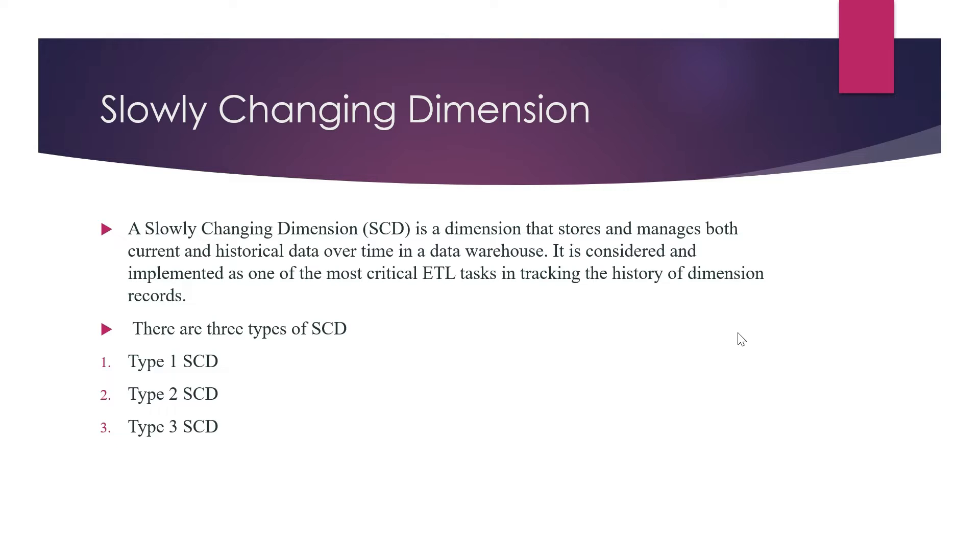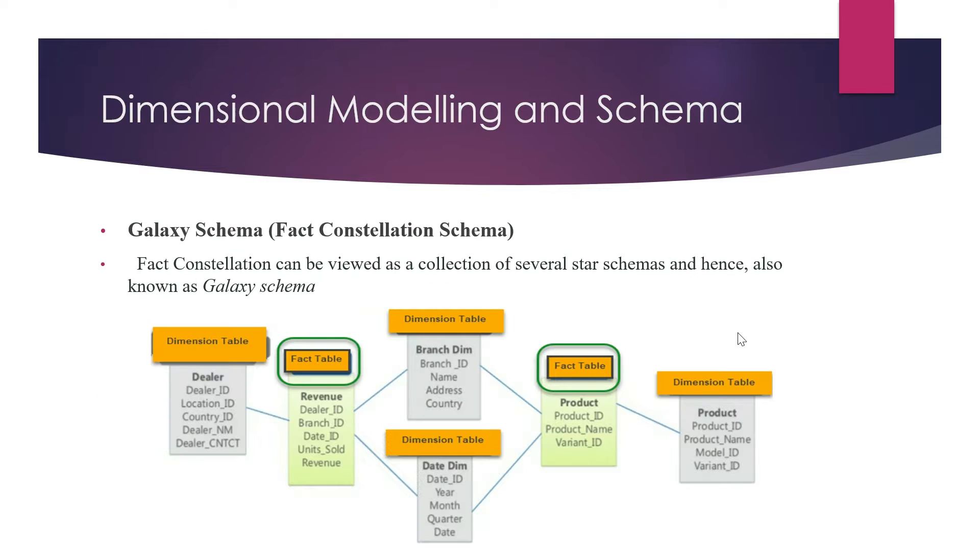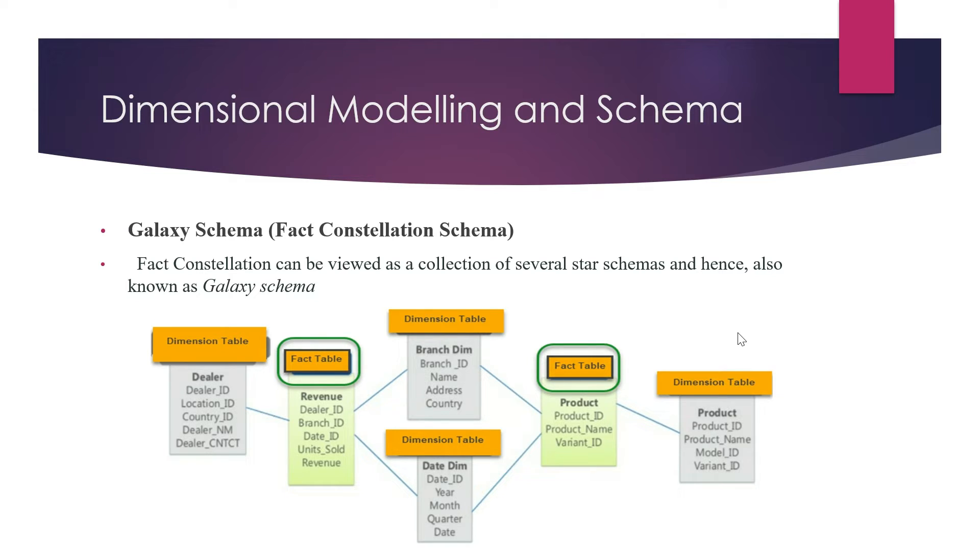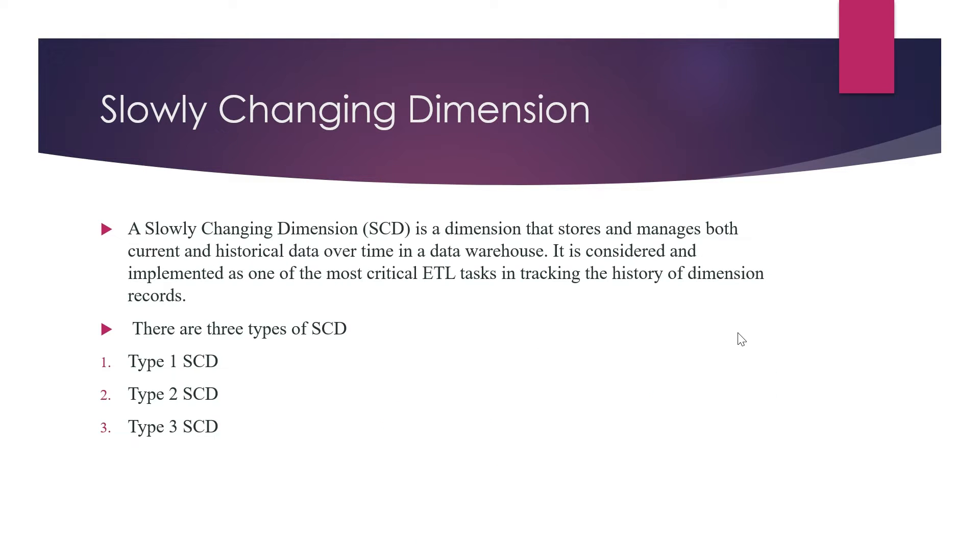Hi guys, this is Nitin Power, welcome to my channel. In my last video I covered different types of dimensional modeling, the different types of schemas available - star schema, snowflake schema, and galaxy schema. In this video we are trying to cover the slowly changing dimension.